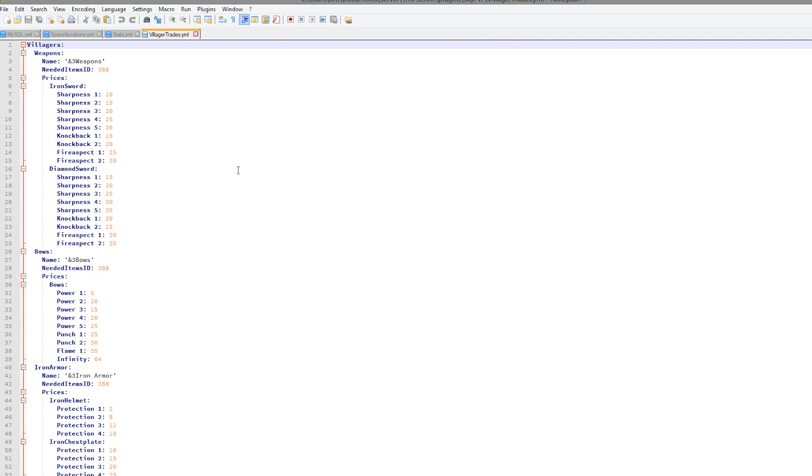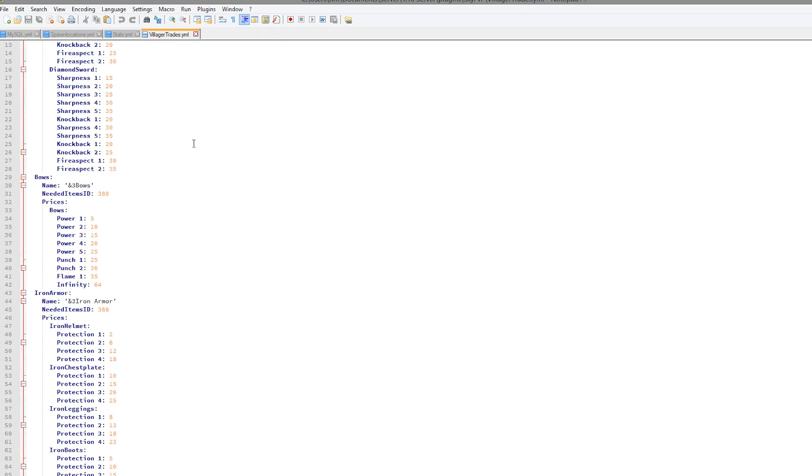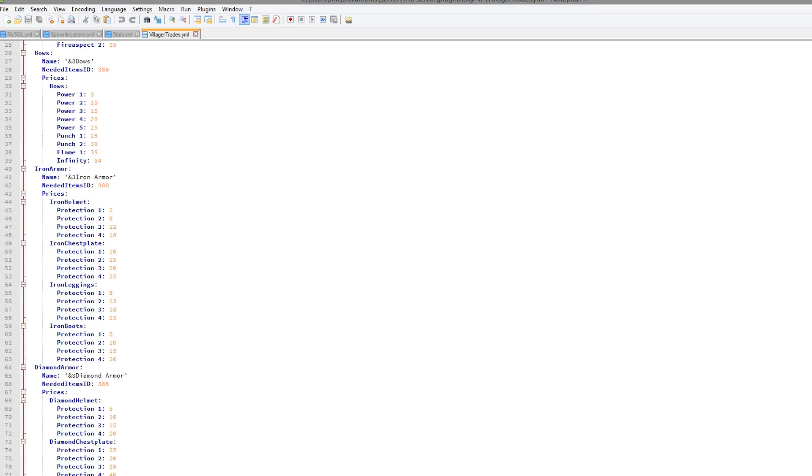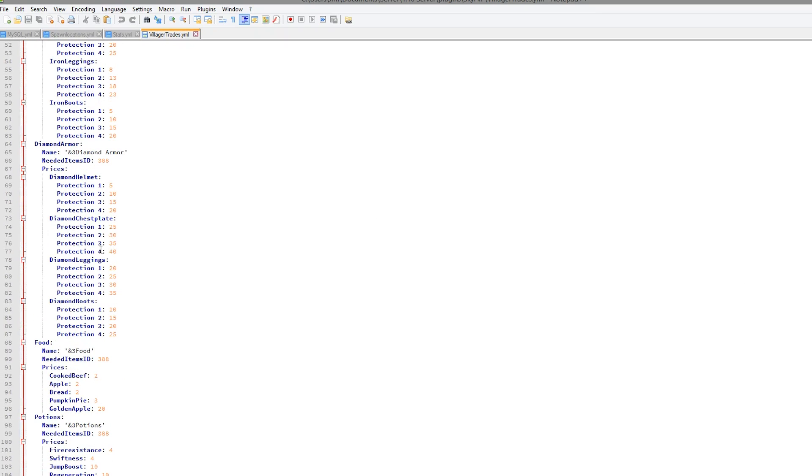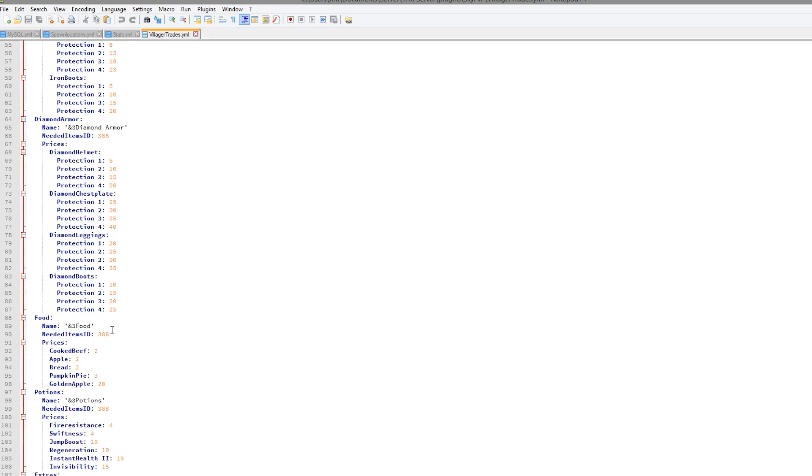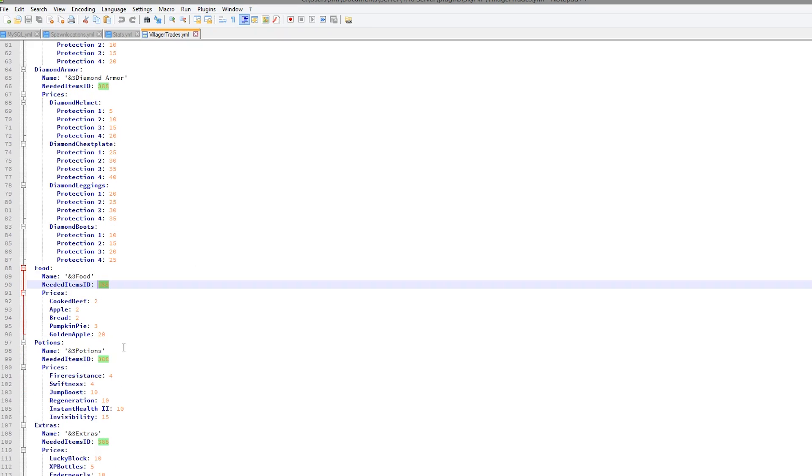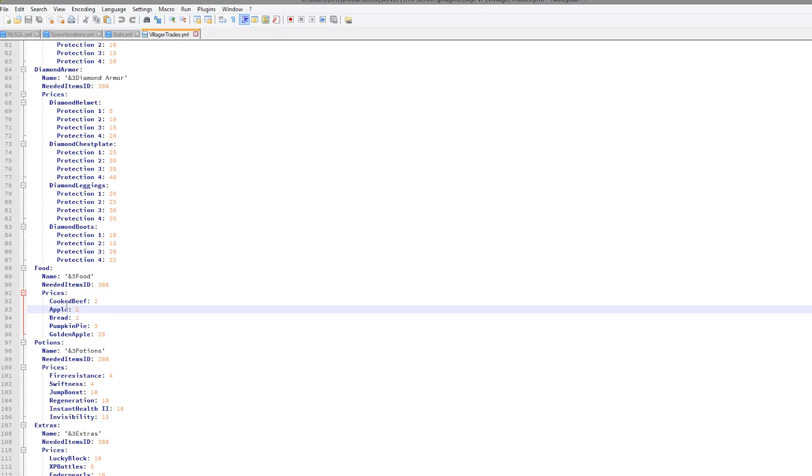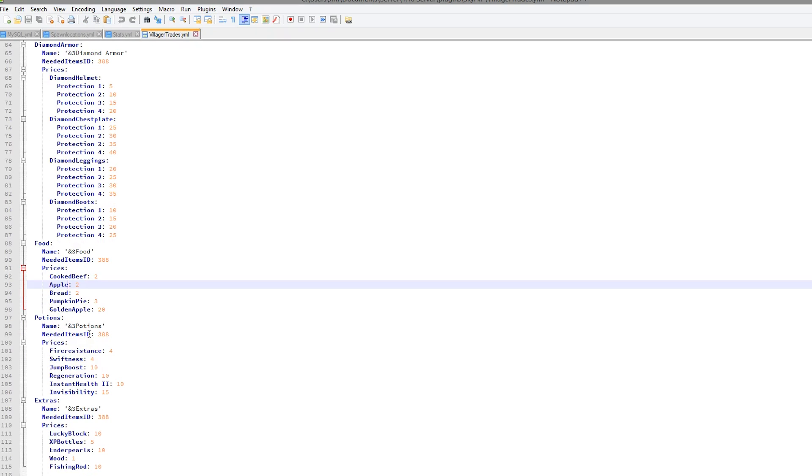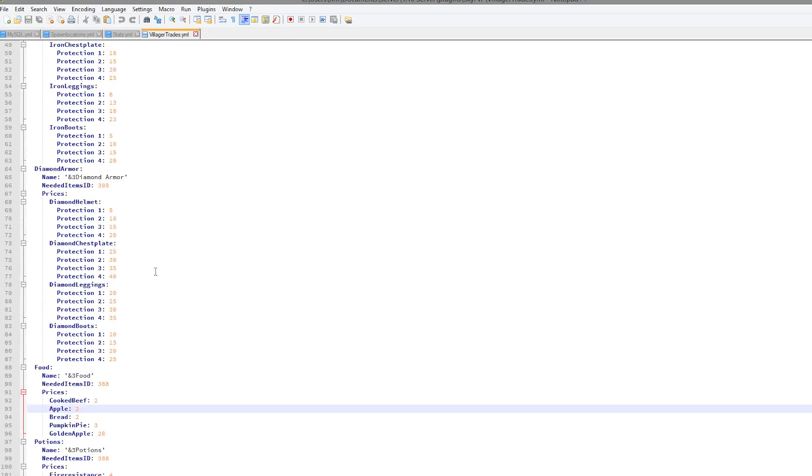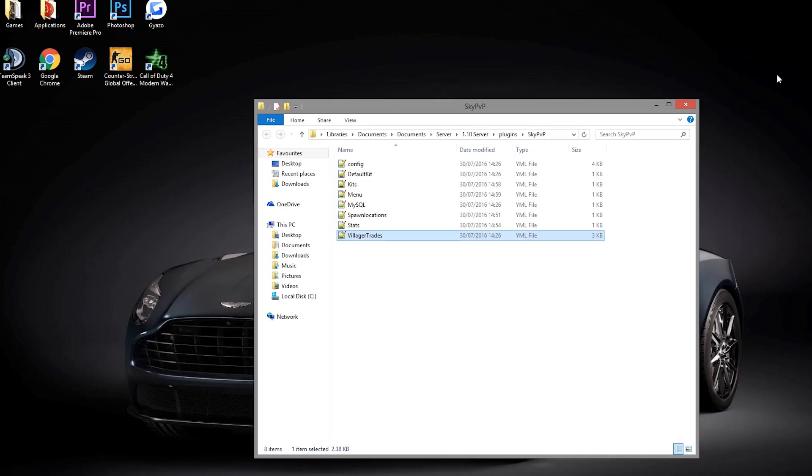And finally the villager trade. So we had a quick look at this. This has all of the different villagers. There is a lot of them. And what they sell and their price. So you can obviously change the required item. Maybe you don't want to use emeralds. You could change it to stone or something like that. Although if players can mine stone it might be a bit unfair. And then we have the prices and the actual item. So that is everything.